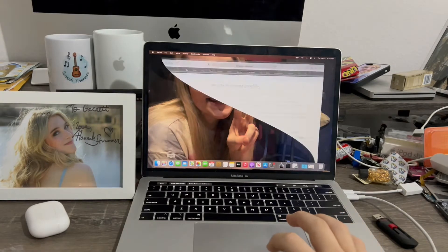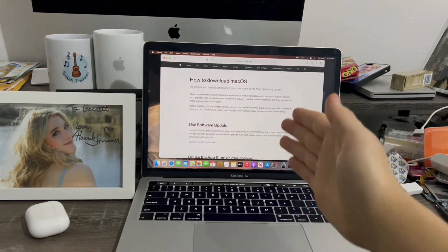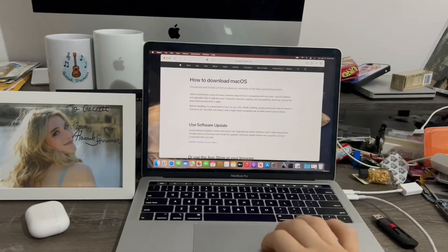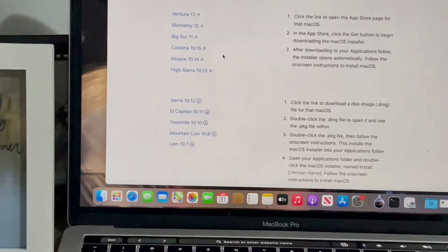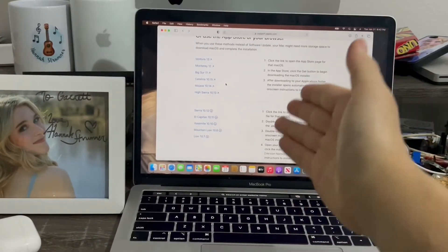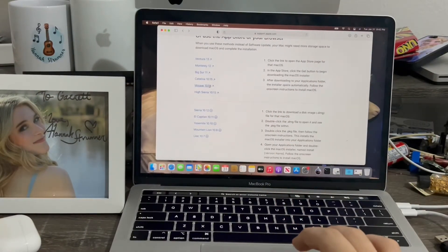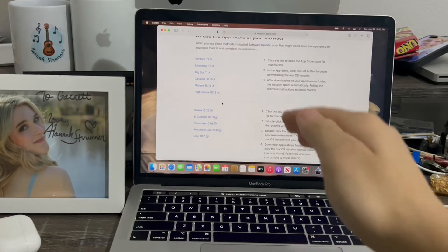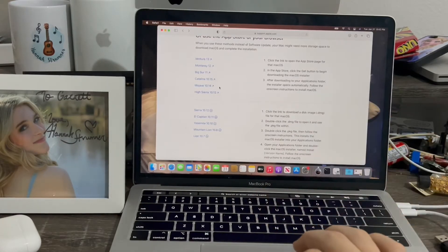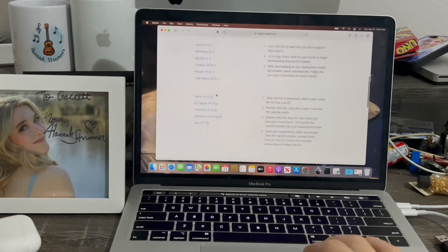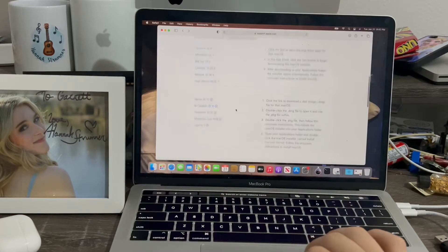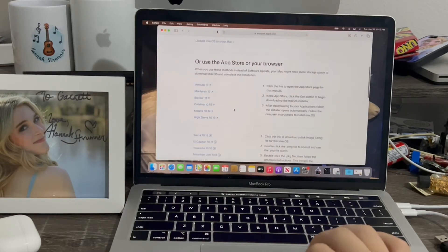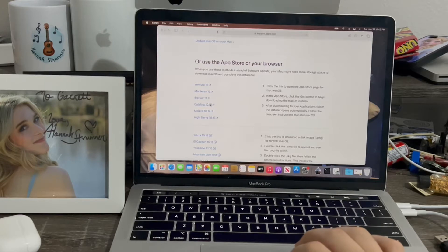Now go to Safari and go to this webpage, which I'll link in the description below. When you scroll down you can see the different versions you can select from. After testing from April 2022 up to now, I've confirmed that only Mojave up to Ventura is available — High Sierra and earlier is not available at all. I'm going to select Catalina for this demo.